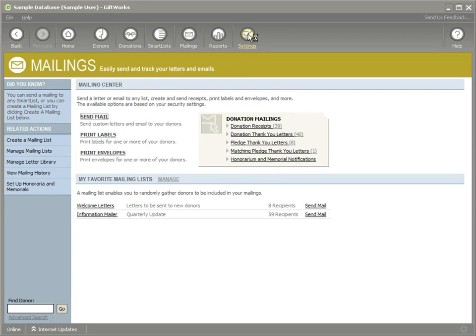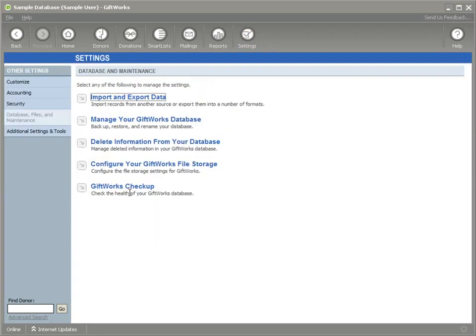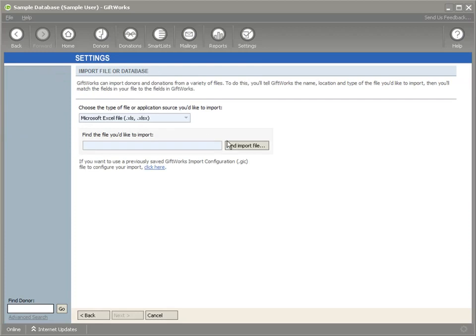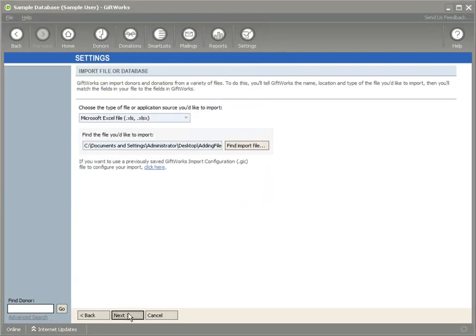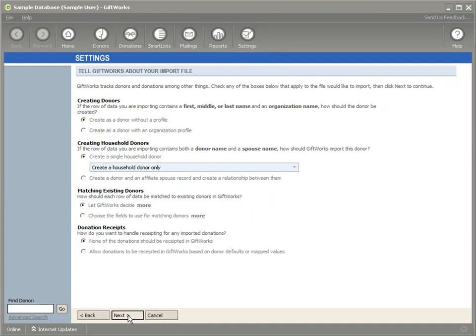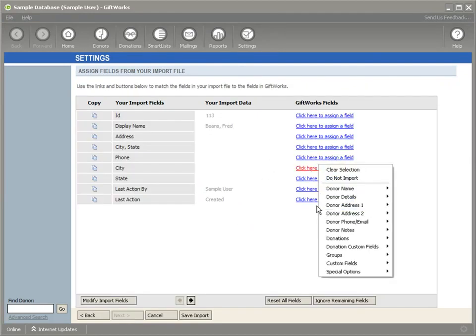The last thing I want to show you is the changes that we've made. If I go to database files and maintenance is the ability to import honorarium and memorials into GiftWorks as part of importing donations. If I click on import a file, I'll just choose a quick file here and I'm not going to complete the full import, but I did want to show you that if I click on the fields that you can import,